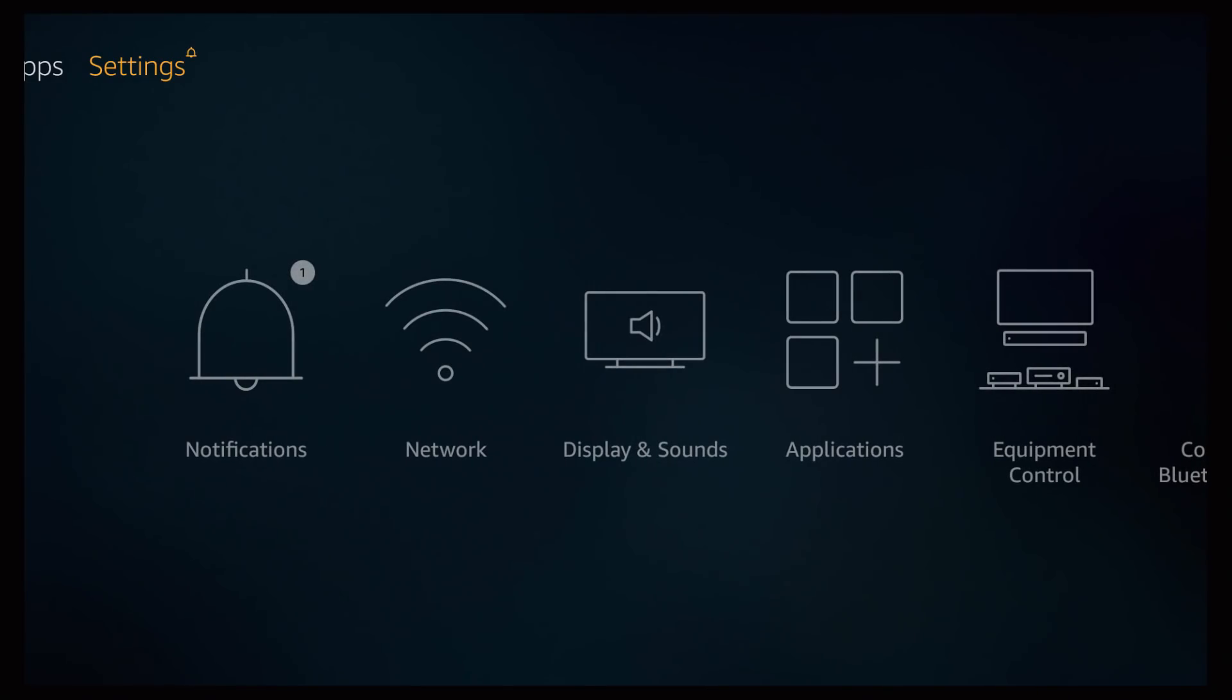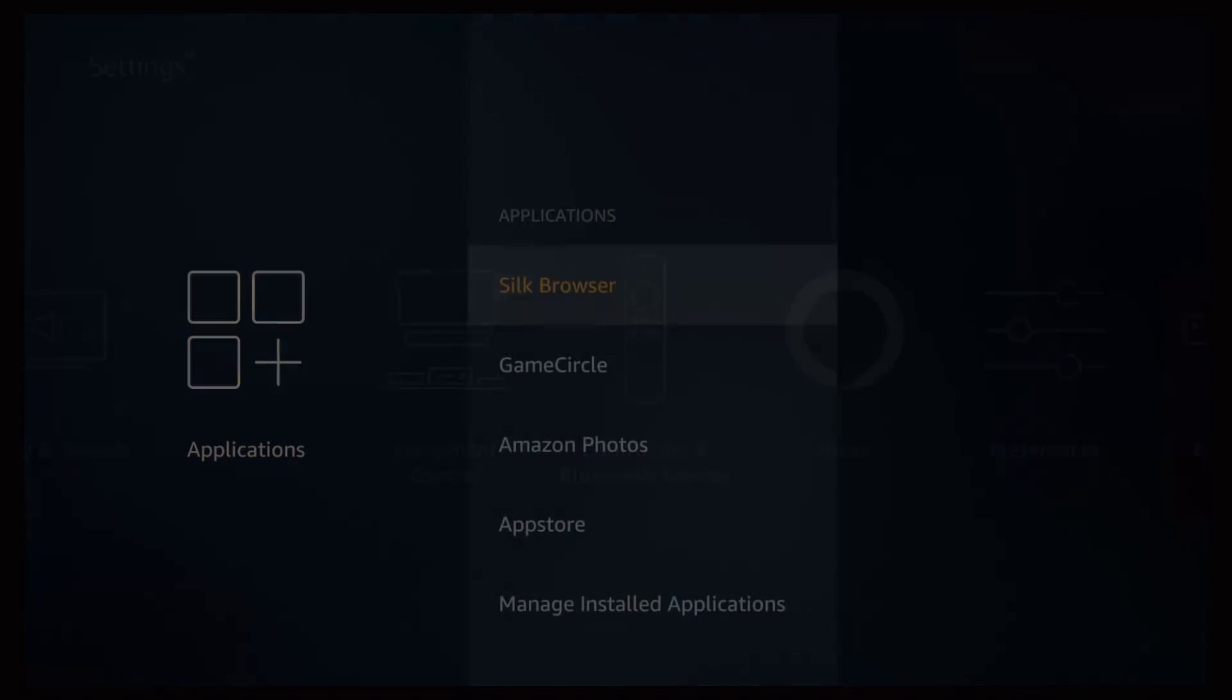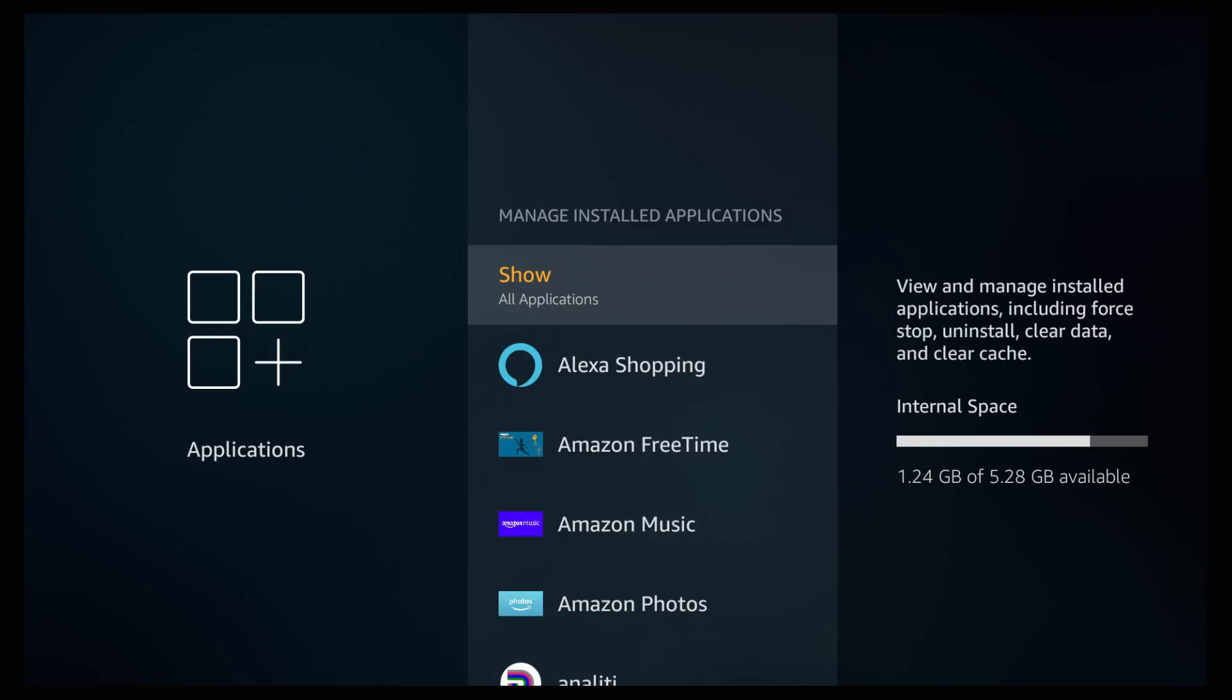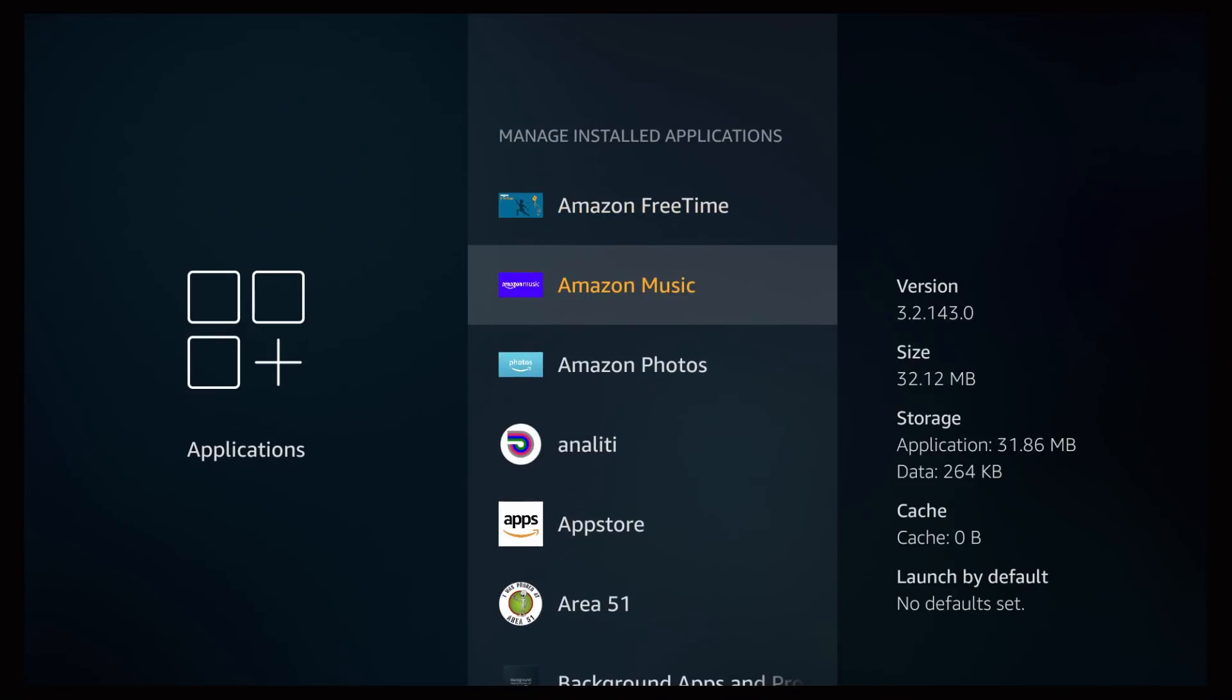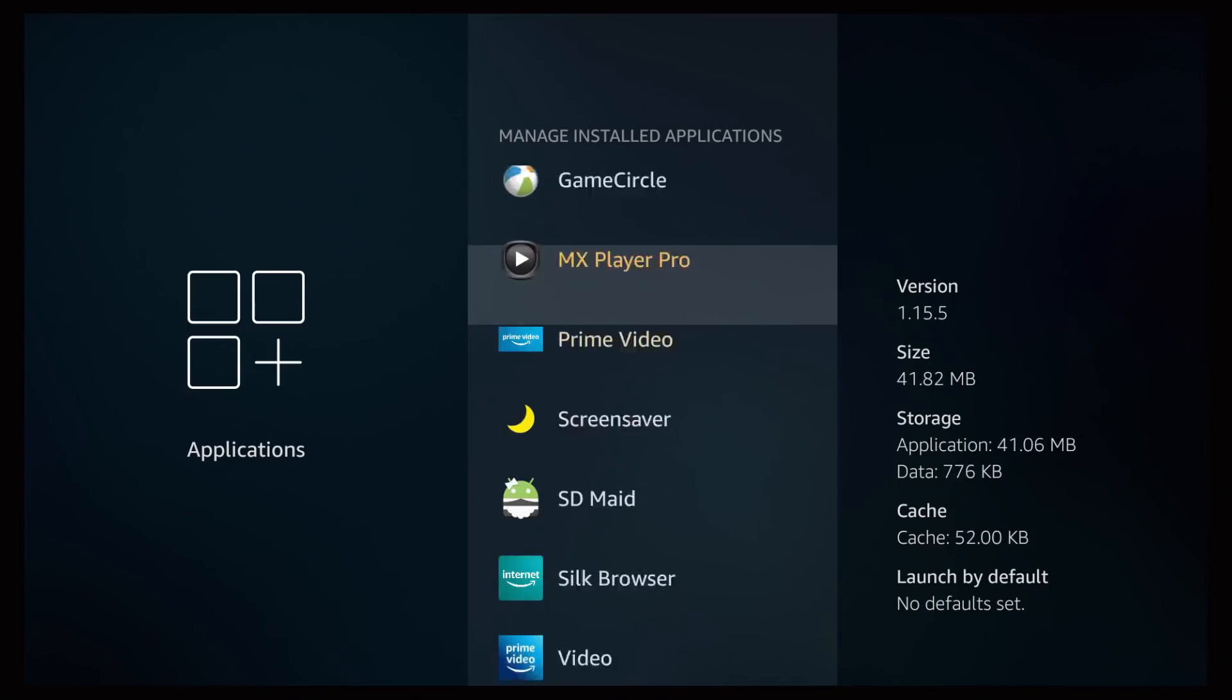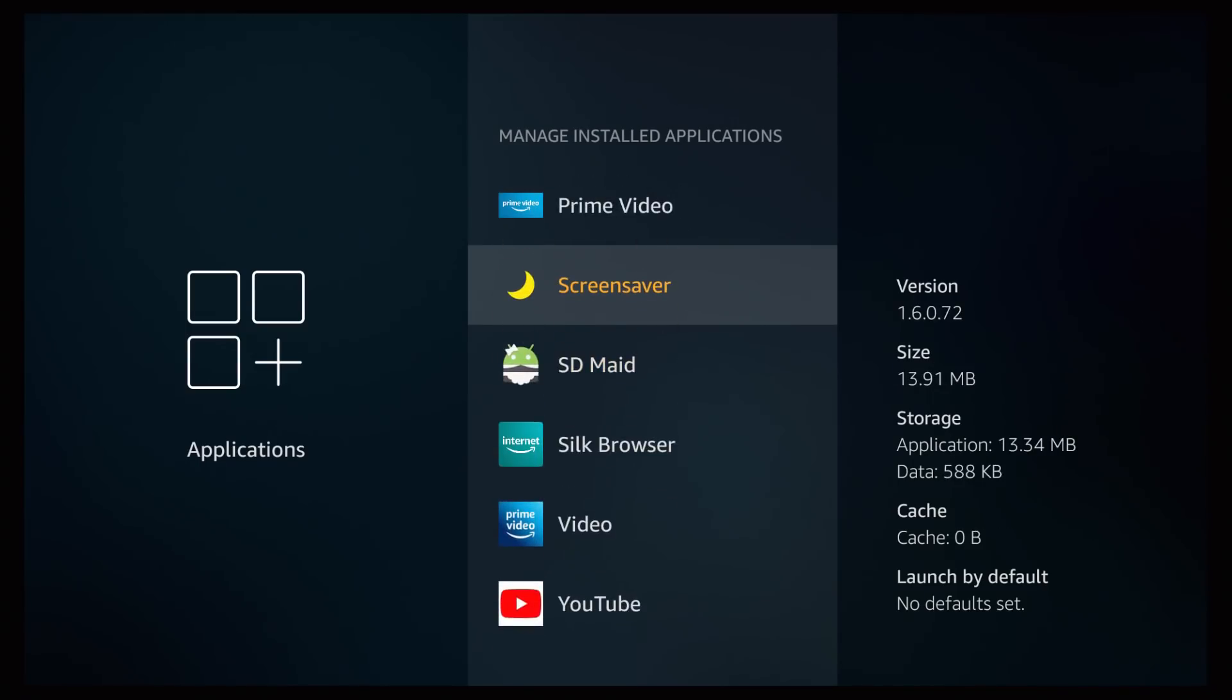What my recommendation is, once you click on home, scroll all the way up and all the way right to the settings tab. Once you're there, click down, keep scrolling right till you hit applications, press enter, scroll down to manage installed applications, press enter.